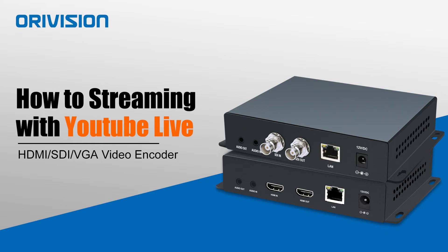Hi, this is Sam from Aurovision. In this video, I will introduce how to use an encoder to push stream to YouTube.